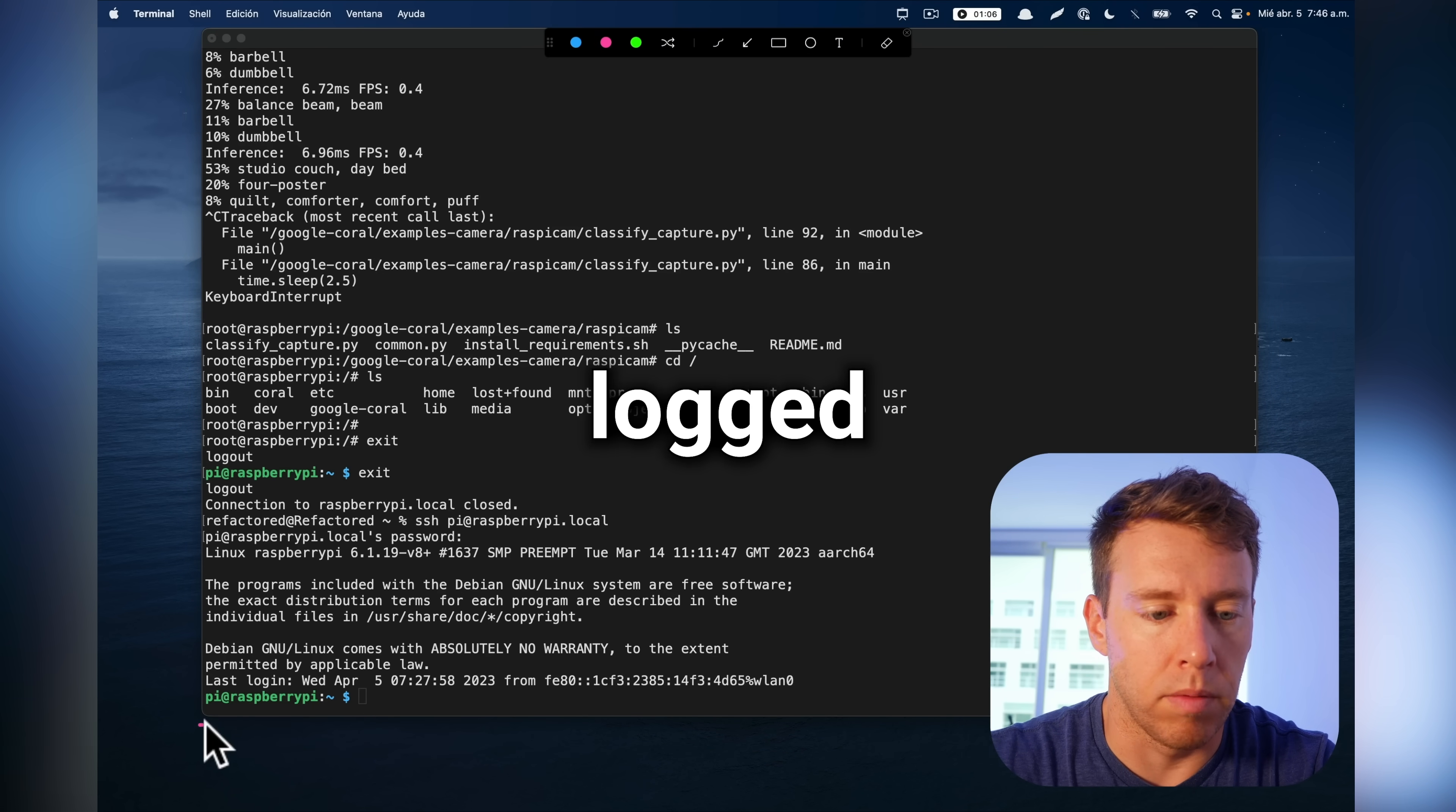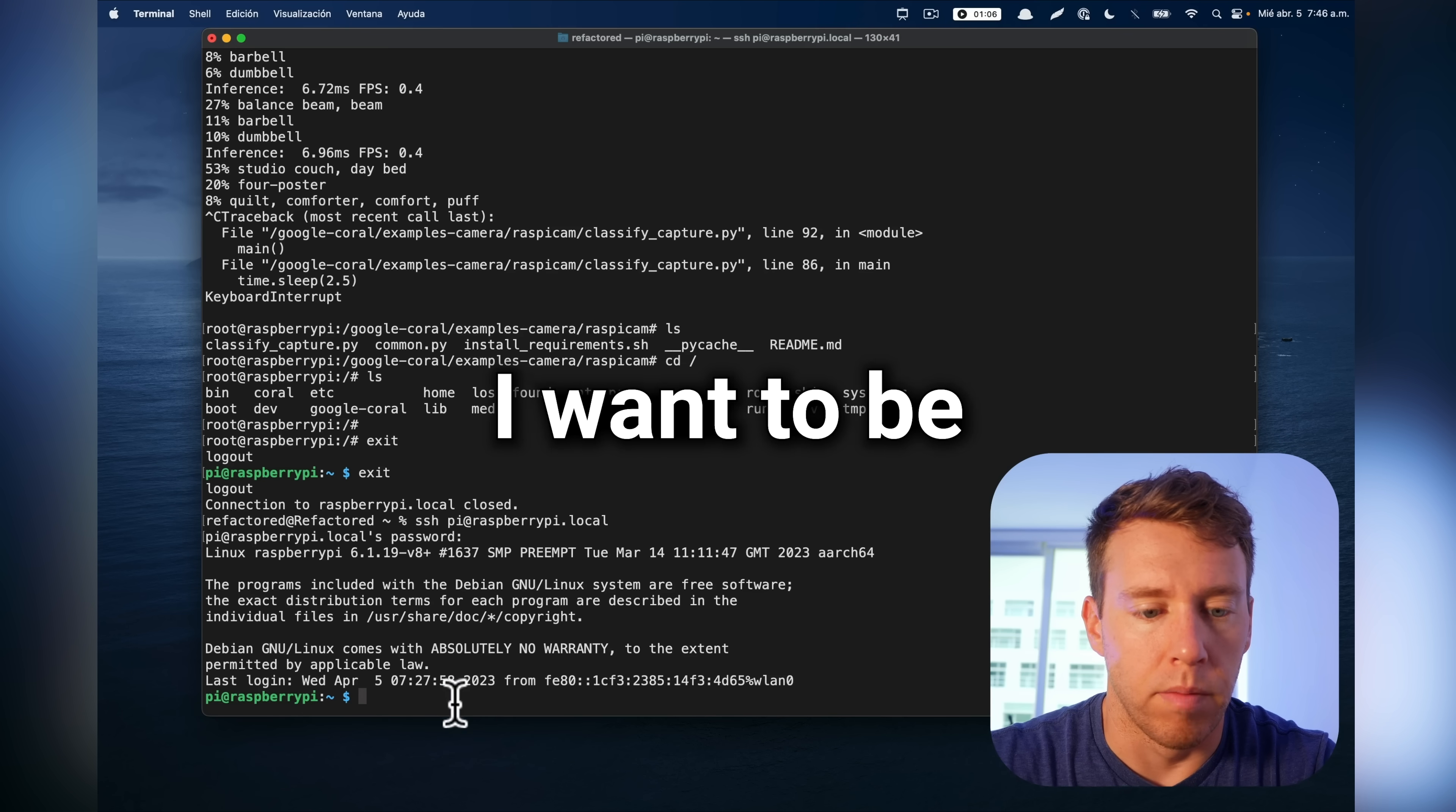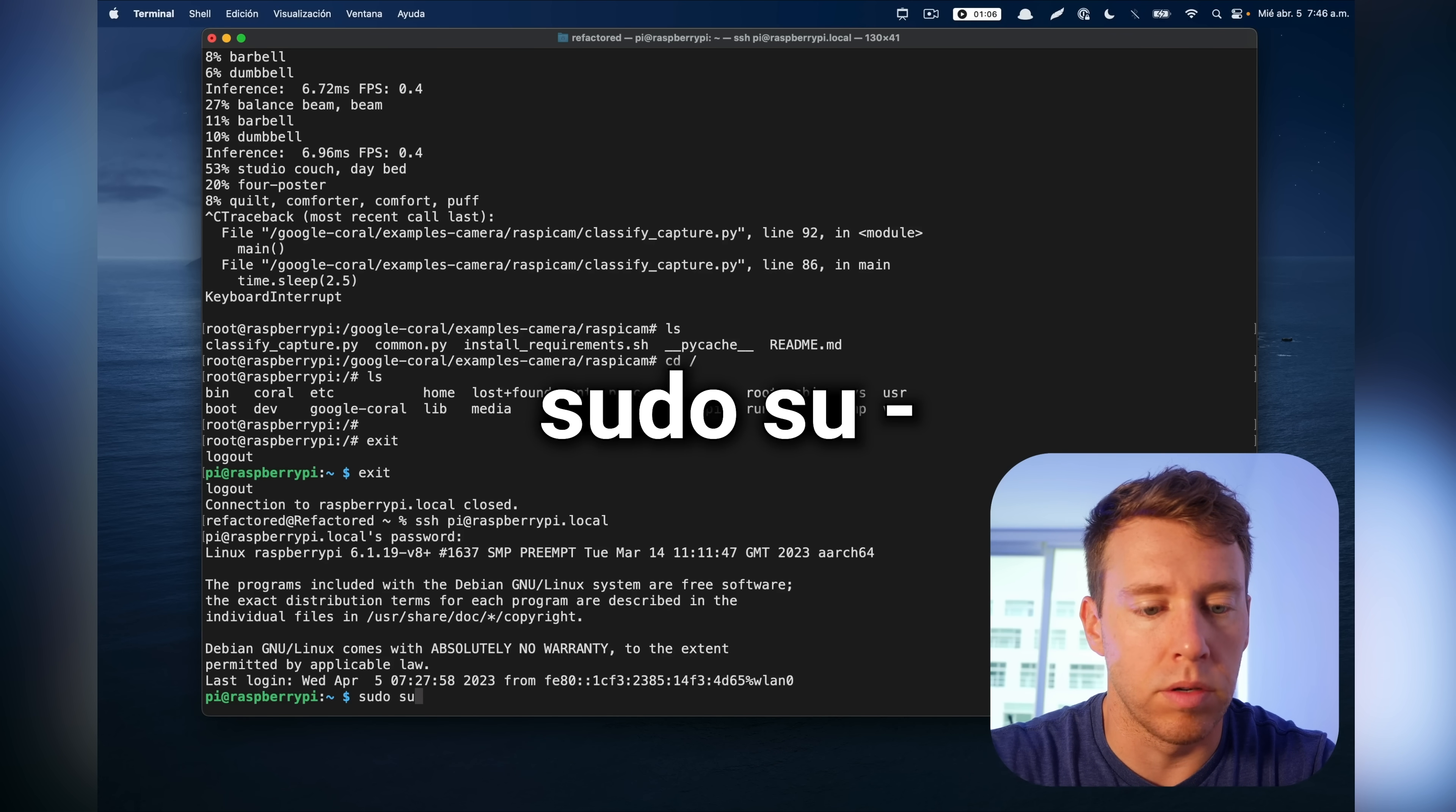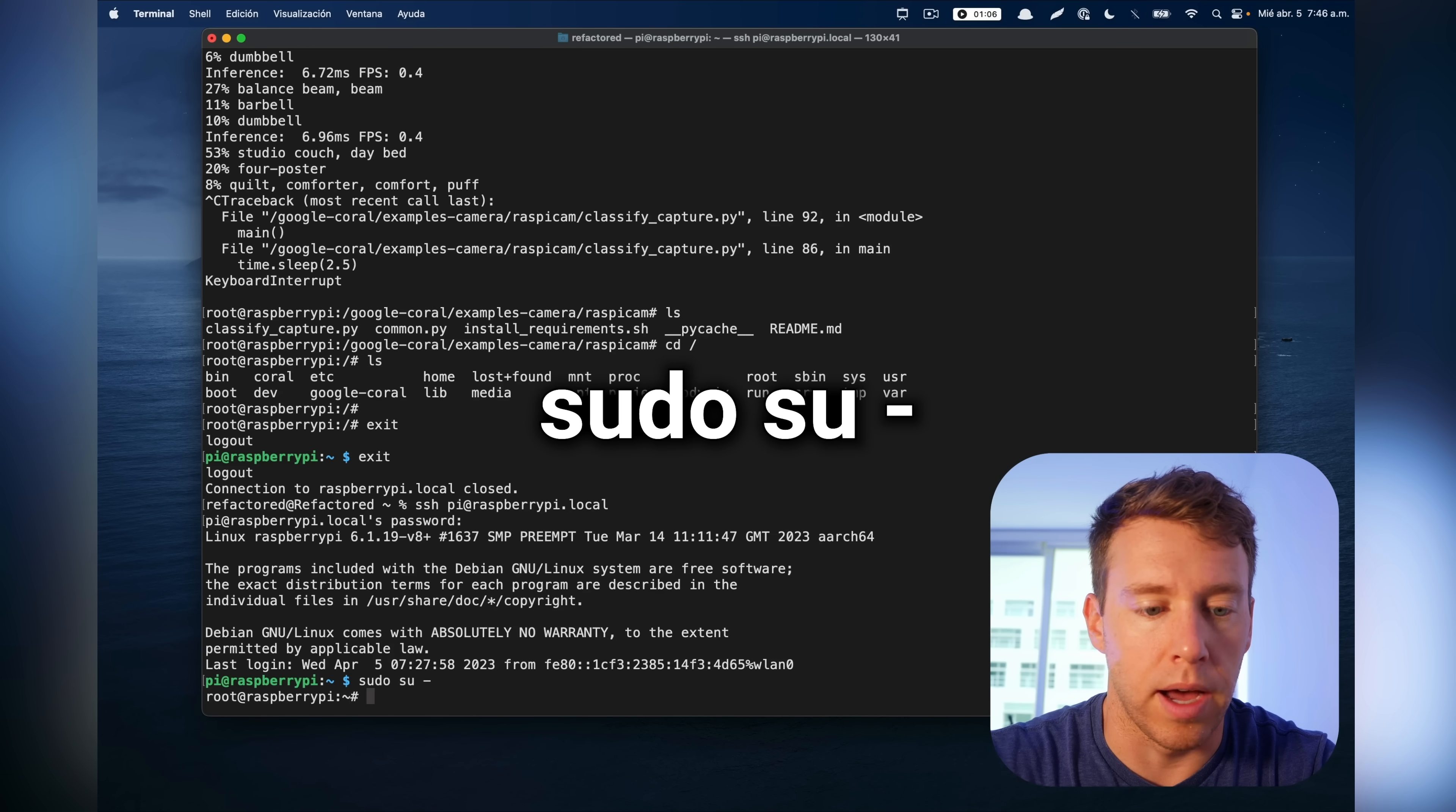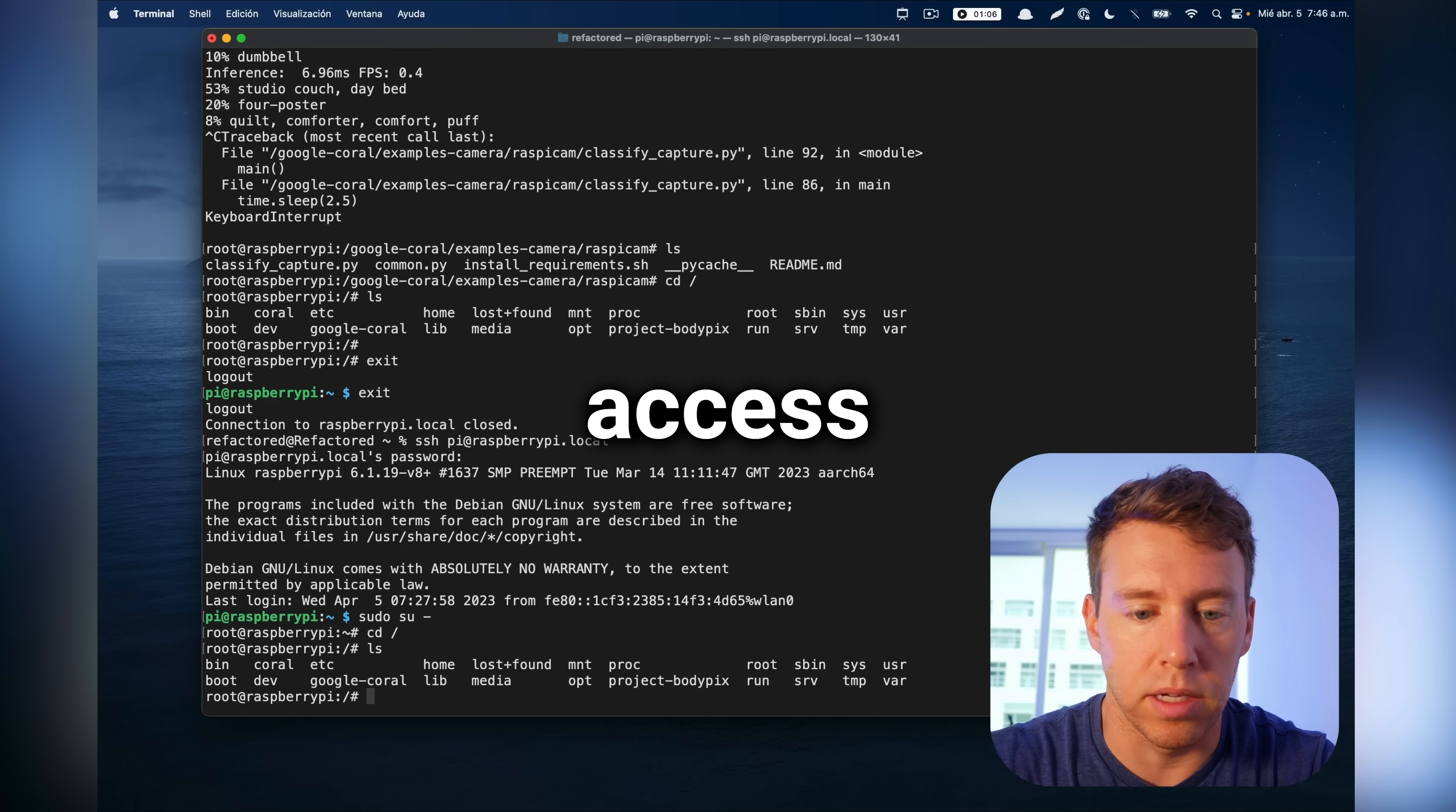Now you can see I'm logged in as user Pi, but I want to be a super user, so I'm going to do sudo su dash. The beauty of that is it just gives you root access.